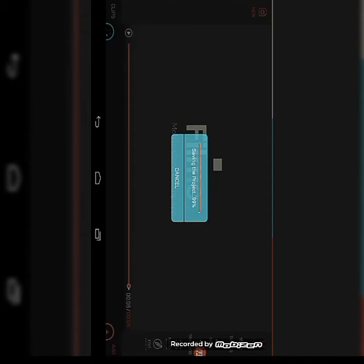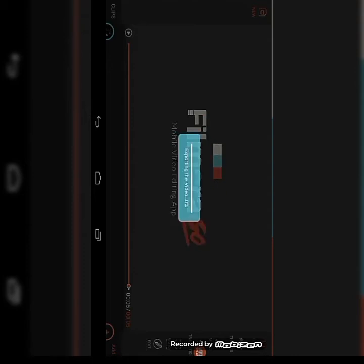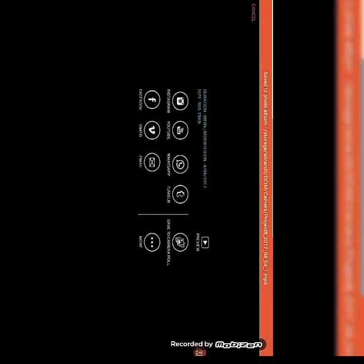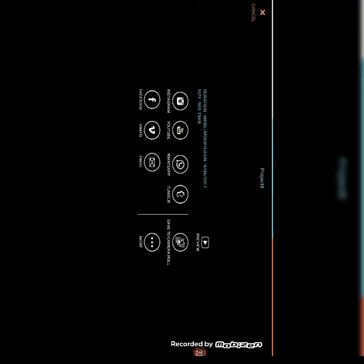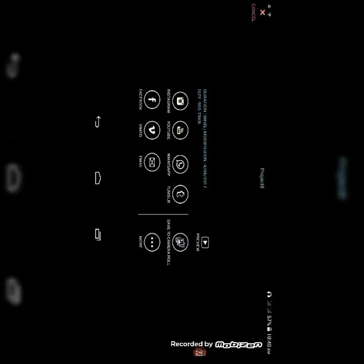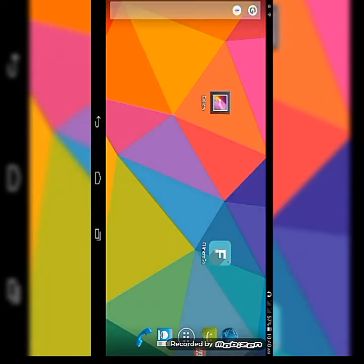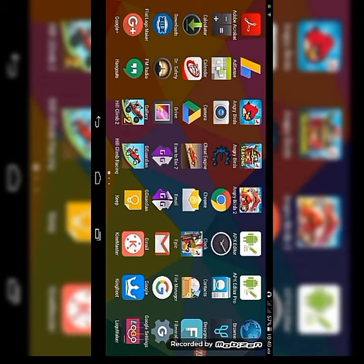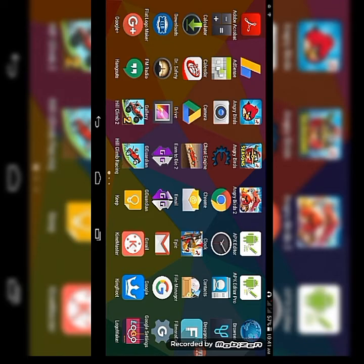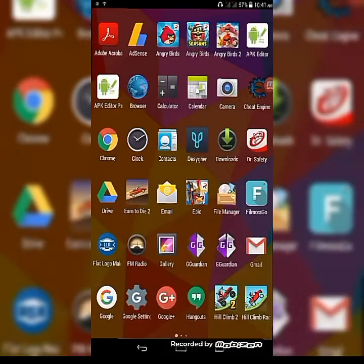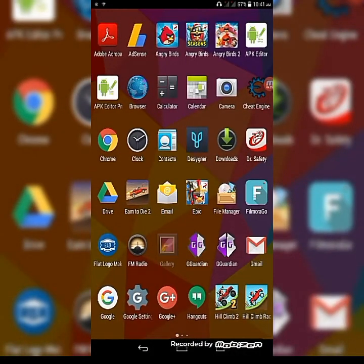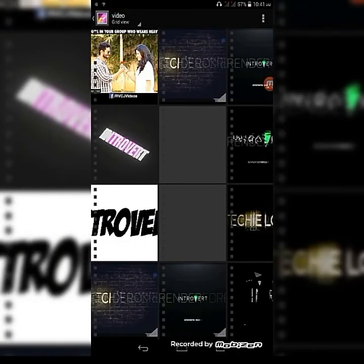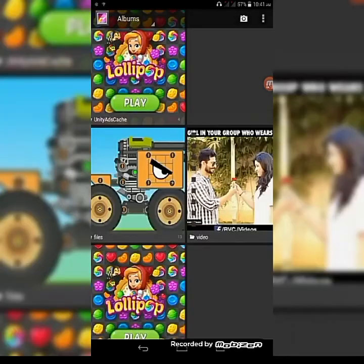Export the video. Save to camera. This is important - save to camera. Let's go to gallery. It's in camera.